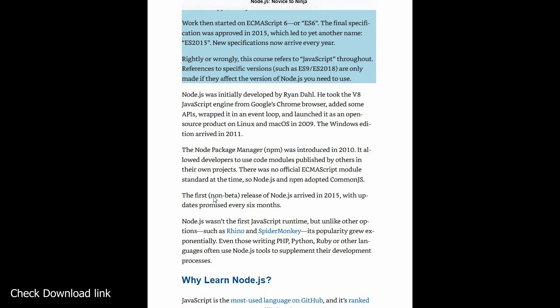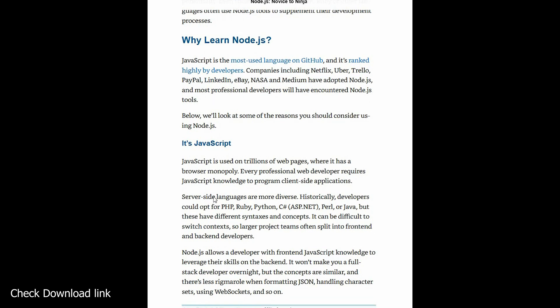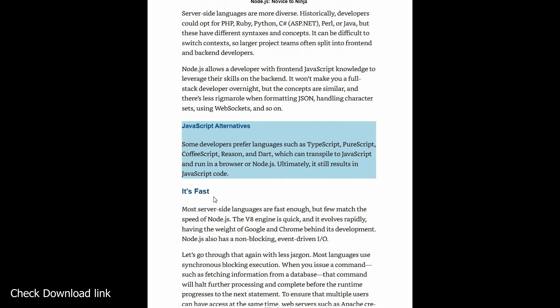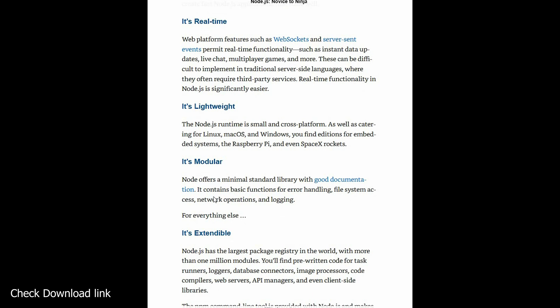The book includes access to 25 high-quality tutorial videos containing 1.5 hours of content. This book will help you get started with Node.js in the shortest possible time. Within a day or two you should have enough knowledge to write simple applications.